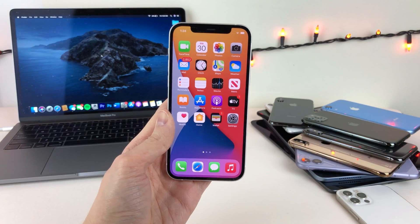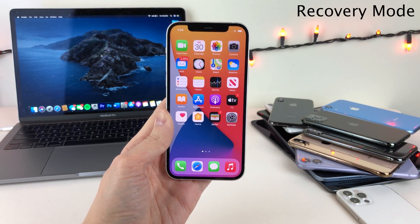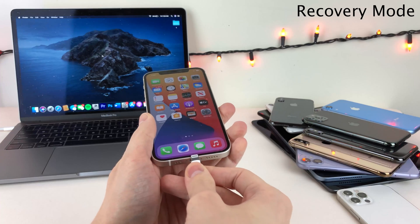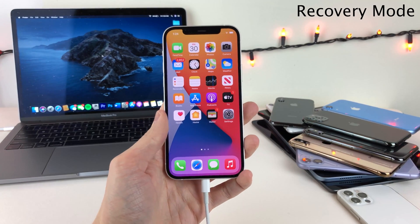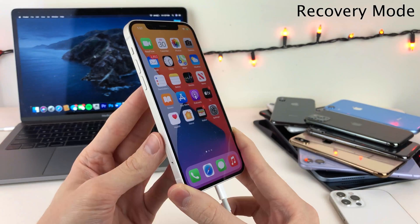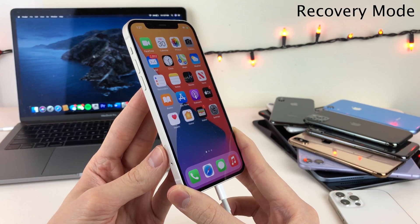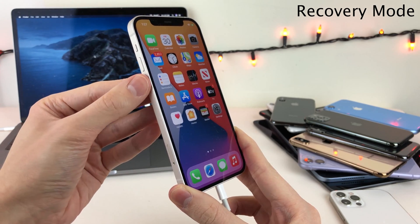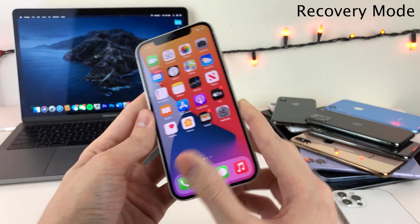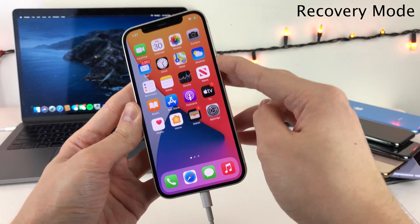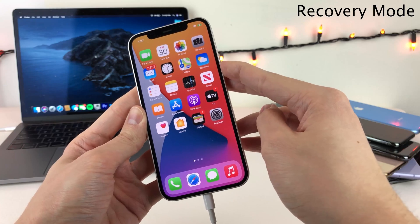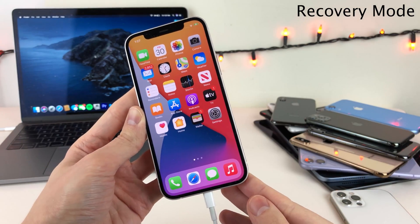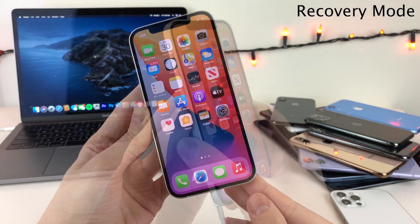Next I want to show you guys how to enter recovery mode. To do this you will need to be connected to your computer via USB cable, so I'm going to go ahead and plug in my iPhone to my computer. Once your device is connected, to enter recovery mode consecutively press the volume up button once, then the volume down button once, then press and hold the side button and hold it until you get the recovery logo on the screen of your device.